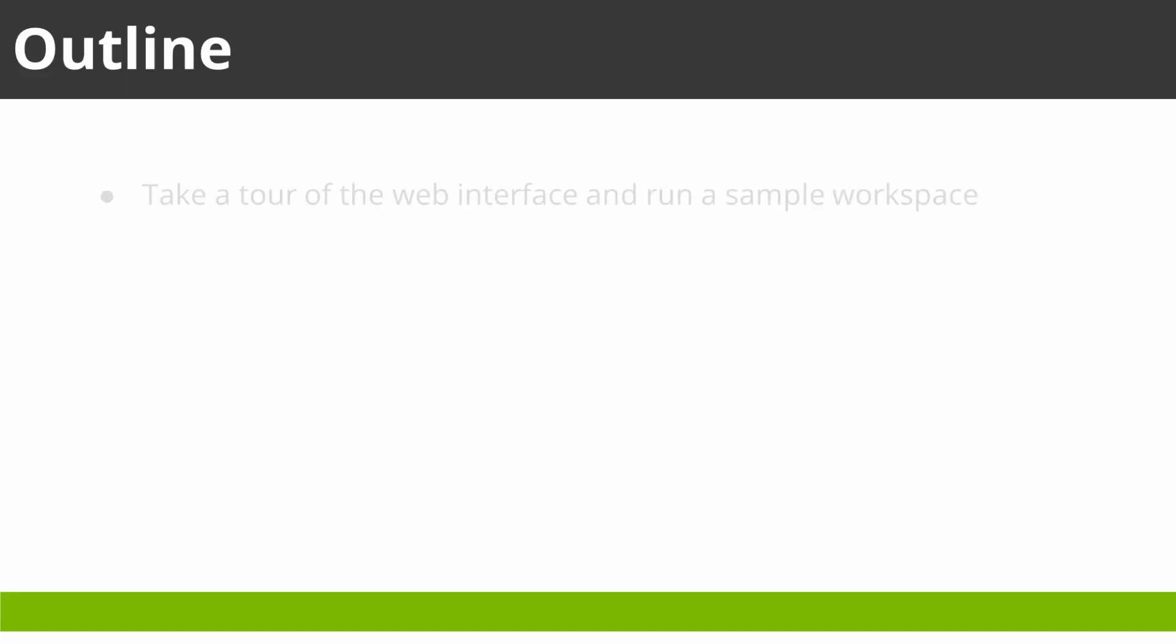This four-part tutorial series covers basic elements of FME Server. We take a tour of the FME Server web interface and run a sample workspace.